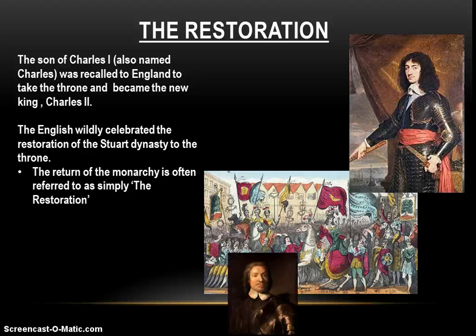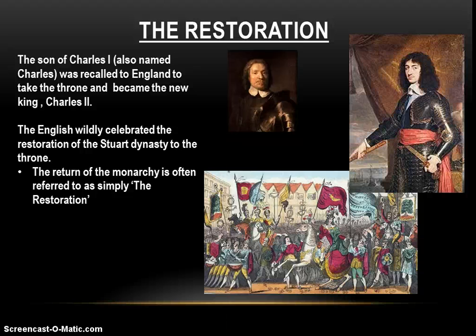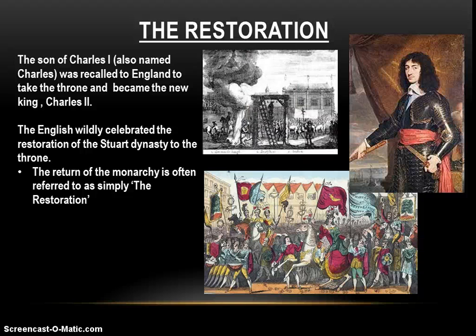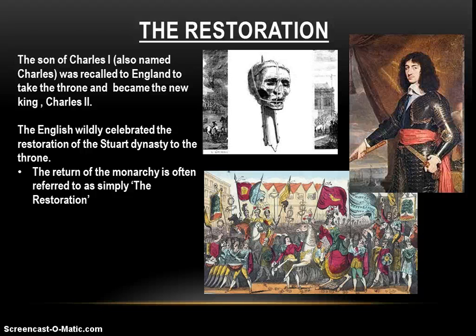A Restoration fun fact for the day: in the fervor and celebration of the restoration of the Stuart dynasty, old Oliver Cromwell's body was dug up and put on trial for high treason. The dead body was convicted of high treason and sentenced to be drawn and quartered — the dead body was hung and then dismembered, and its body parts spread over different parts of the city of London for people to see. The head made it to London Bridge. And today, if it's on your bucket list to go see an icky severed head, you can see Oliver Cromwell's icky severed head in a museum in England.